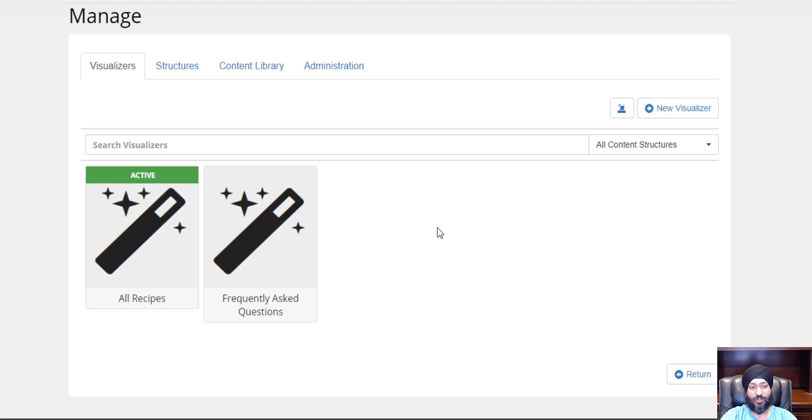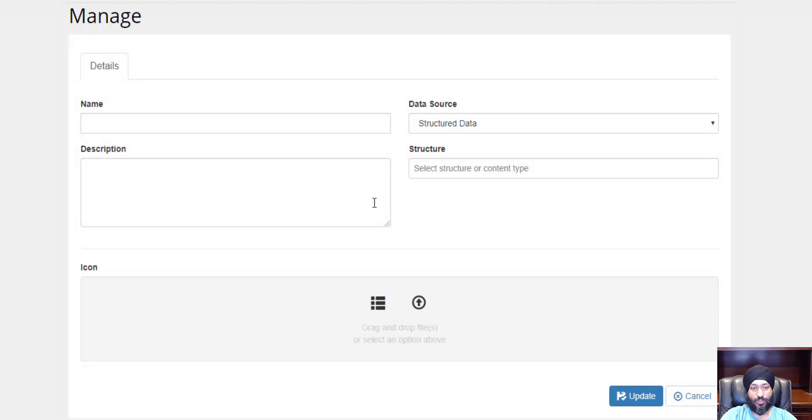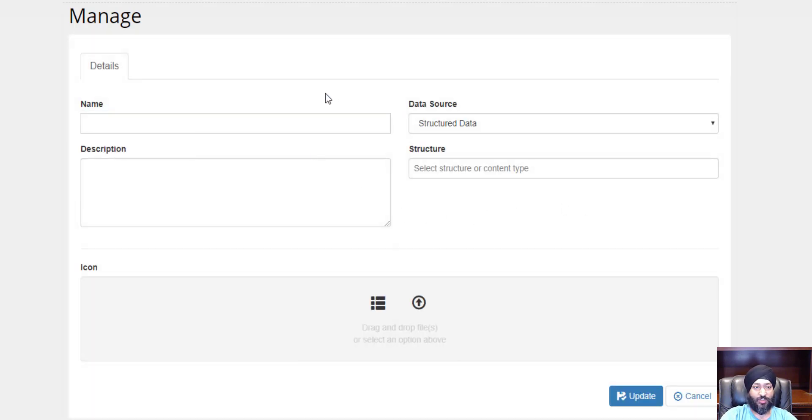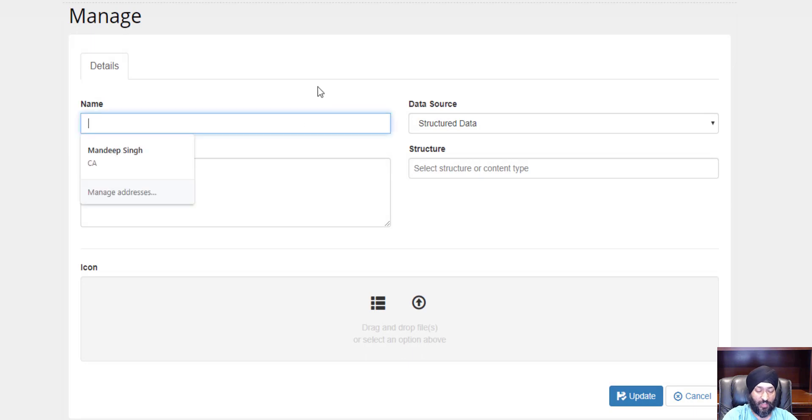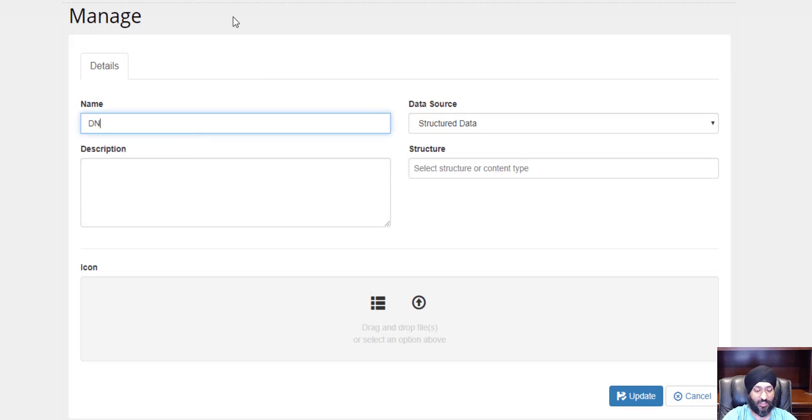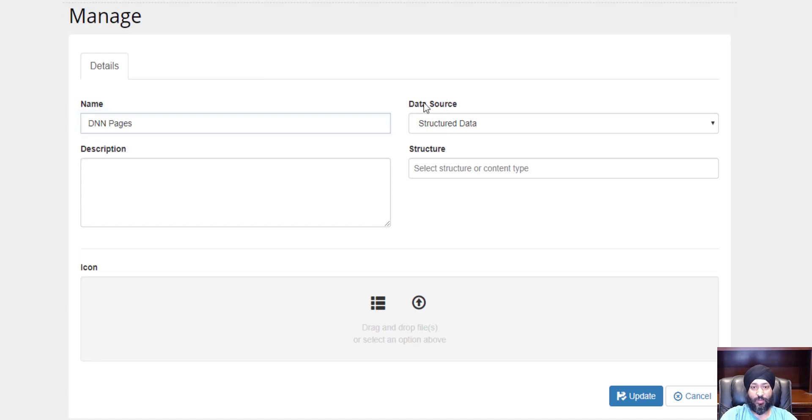Let's get started. We're going to click new visualizer and show a list of all different pages that I have under this DNN site. I'm going to call it DNN Pages. We're going to change our data source from structured content to SQL query.